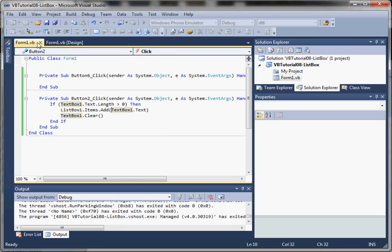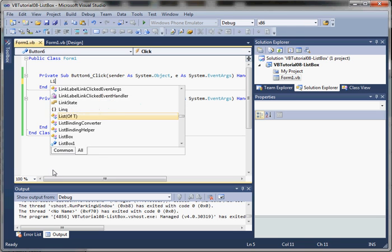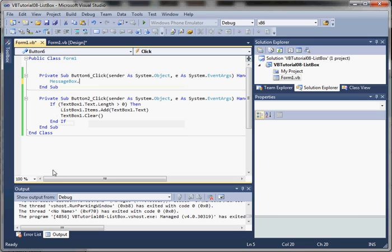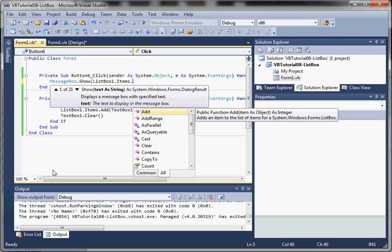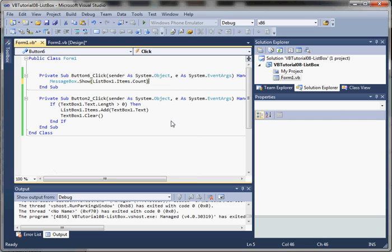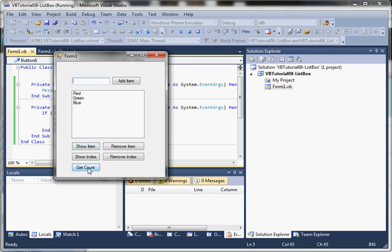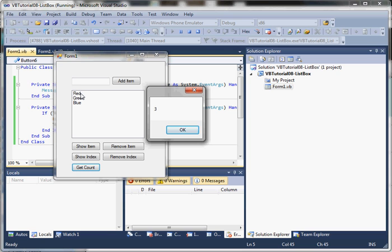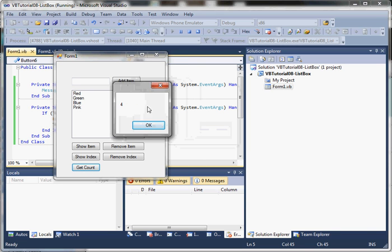Let's add some more functionality and jump back to the design view. We'll get a quick count — we'll use a message box, and say listBox1.Items.Count. This property Count is just going to tell us how many items we have in our list box control. If we click Get Count, you can see there are currently three items. Just like arrays, we start at index 0, so while there are three items, it's index 0, 1, and 2. If we add a value, now we can see there are four items in our list box.